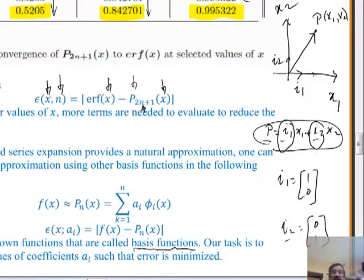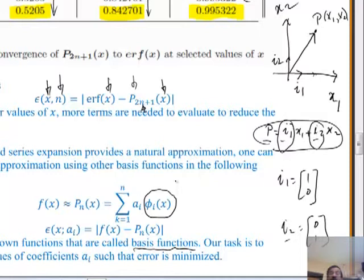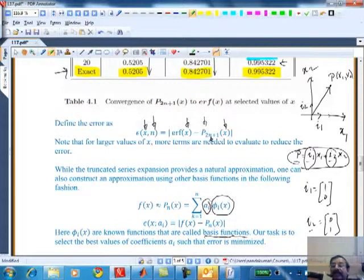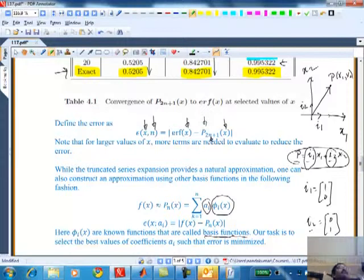We are extending that idea to a function - we define something called basis functions. It's like a unit vector: I know this function, and I can take these basis functions and add them up. The coefficient Aᵢ here is very similar to x1 and x2 - basically saying I want to construct an arbitrary function as a linear combination of these basis functions.